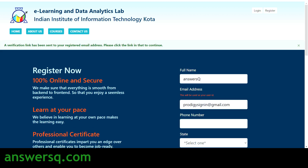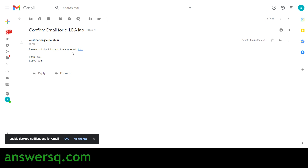Once you fill in all your details and click Register, you'll see a pop-up saying a verification link has been sent to your registered email address. You'll receive a mail from ELD Lab — the e-learning and data analytics lab of IIIT Kota. Just click the verification link in that email to verify your account.